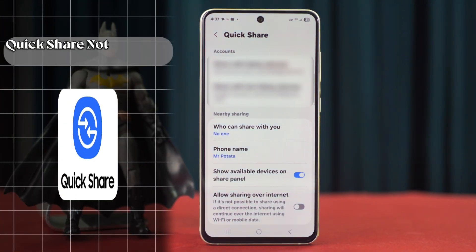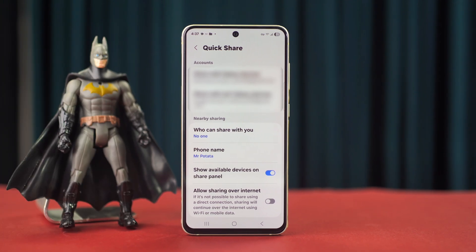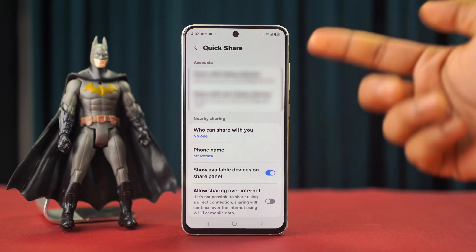Is your Quick Share not working on your Samsung phone? It's important to fix this because Quick Share lets you send files quickly and easily. No need to worry — I've got the full set of solutions to help you get it back up and running.